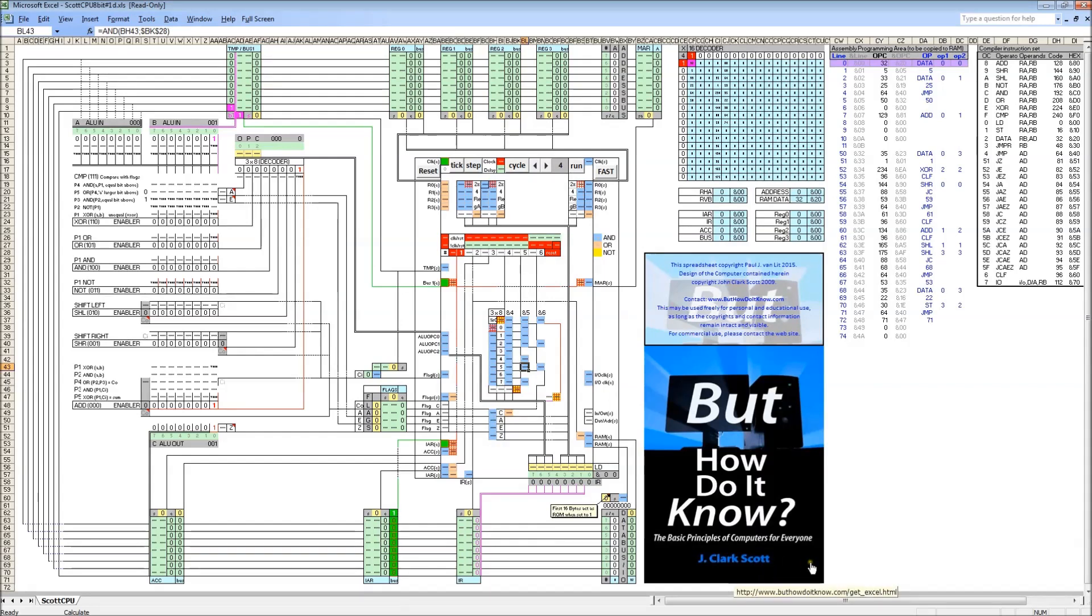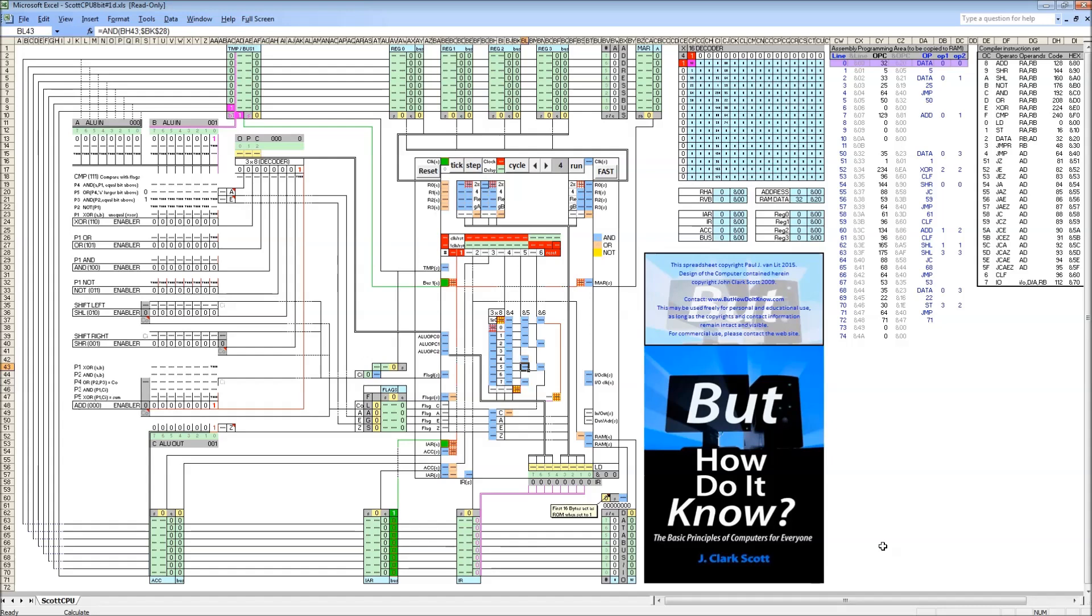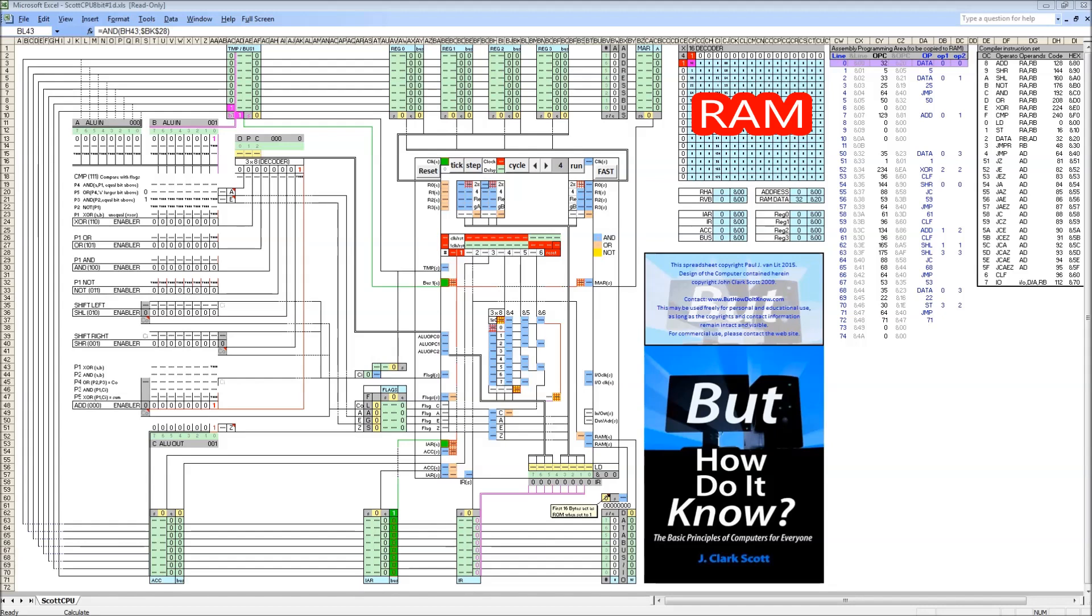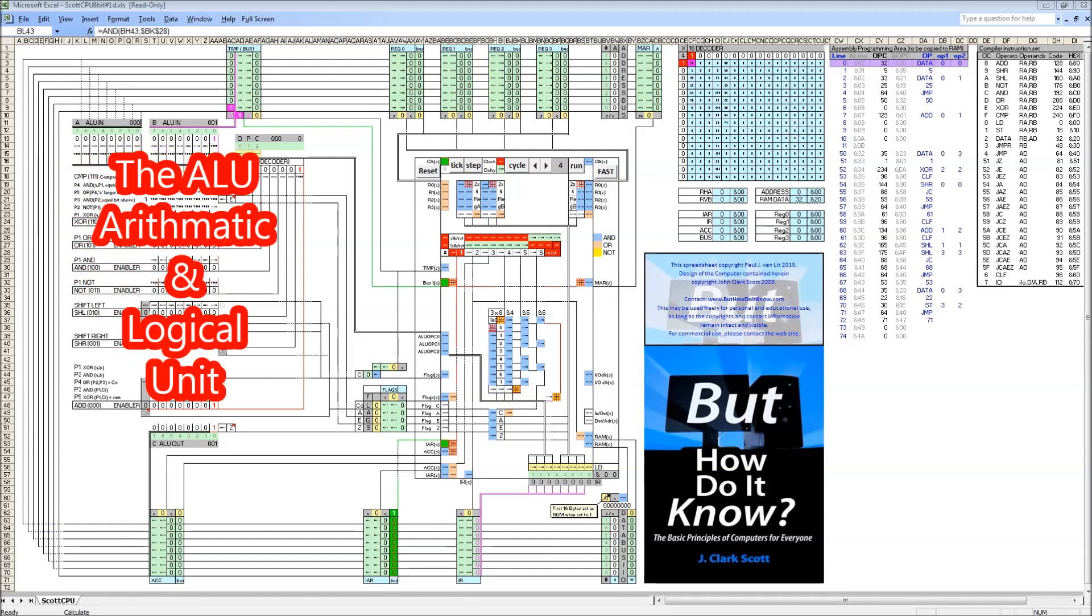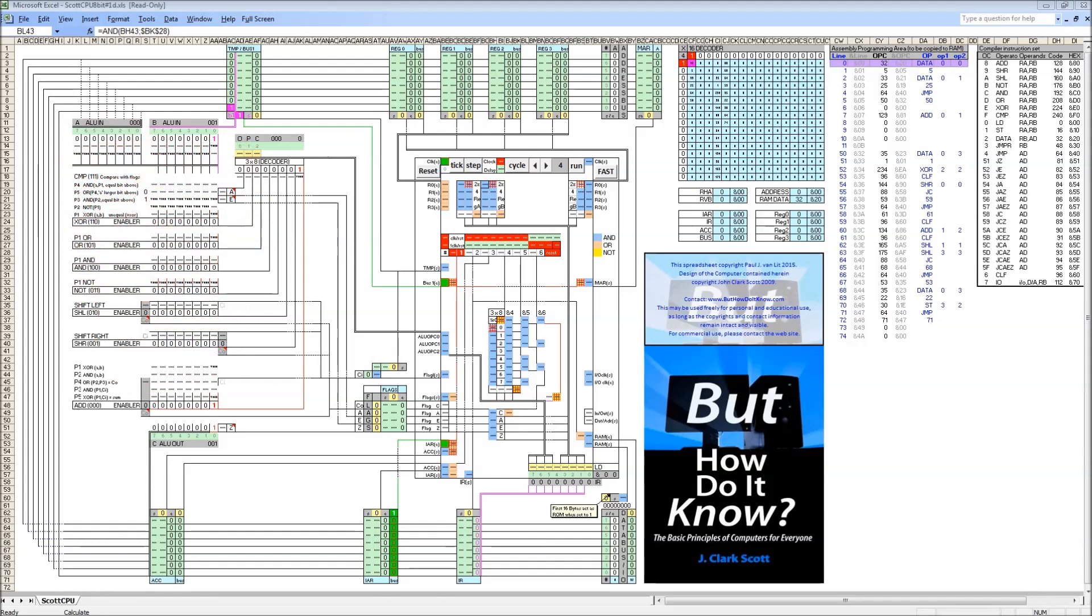What we see here now is as much as possible in line with the description book. I took a few shortcuts, but I'll get back to it. Here we see the three sections that have been outlined in the book: namely RAM, the arithmetic and logical unit, and in the middle we see the control section.